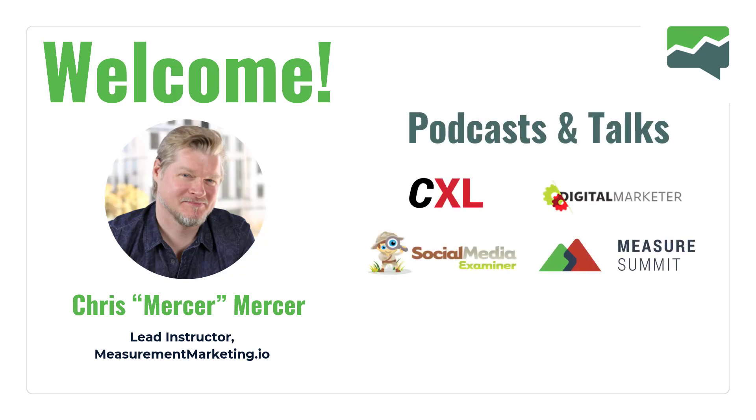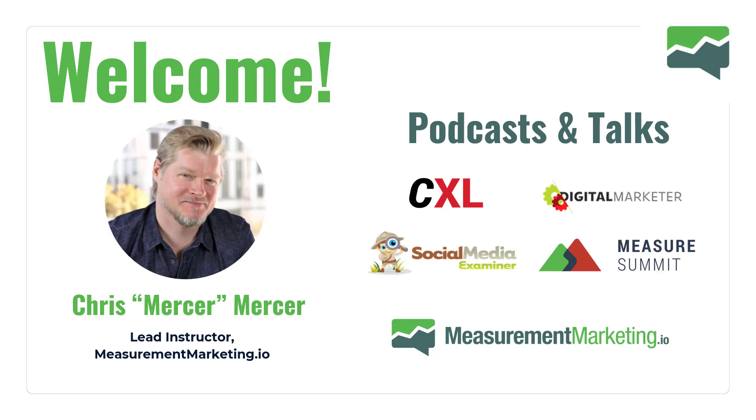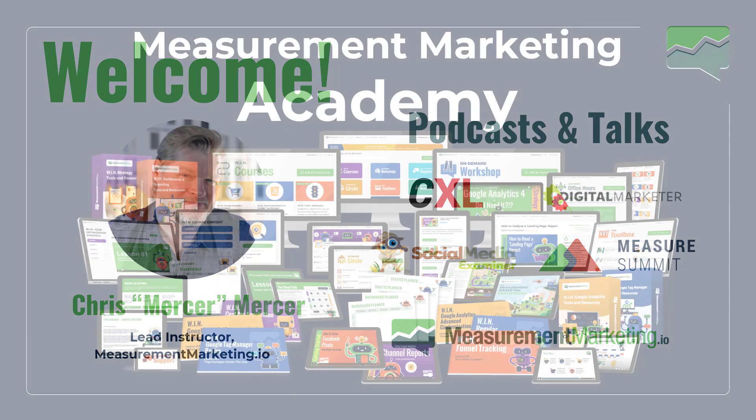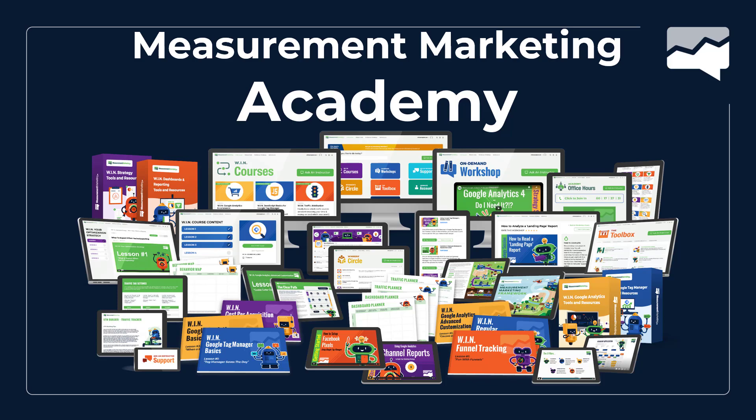Whether you found us through the podcast and talks, through some of the platforms that we share a little bit of our content with, maybe you're already a member, whether a free Measurement Marketing Academy member or a paying member. However you found us, we're happy that you are here.